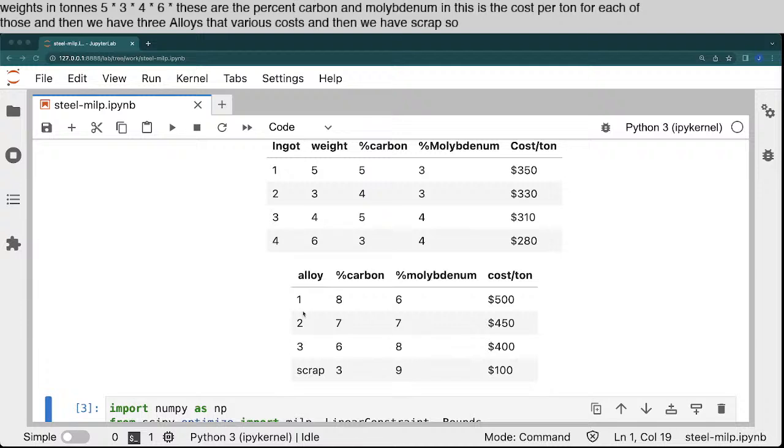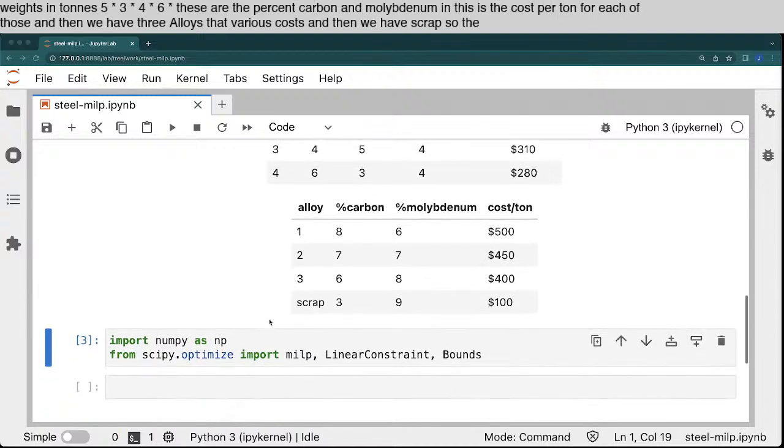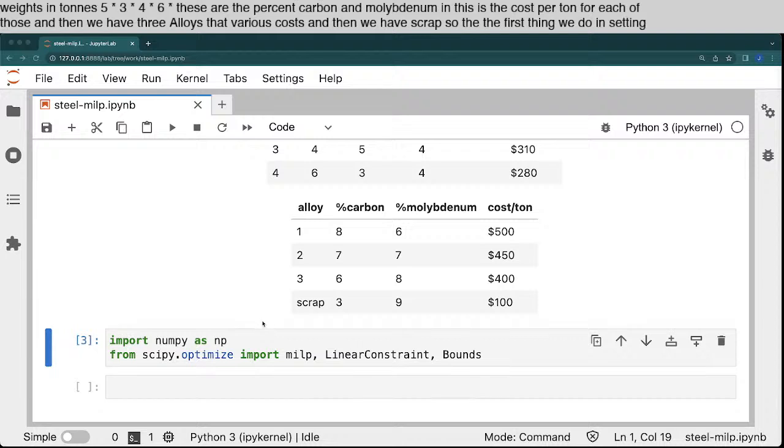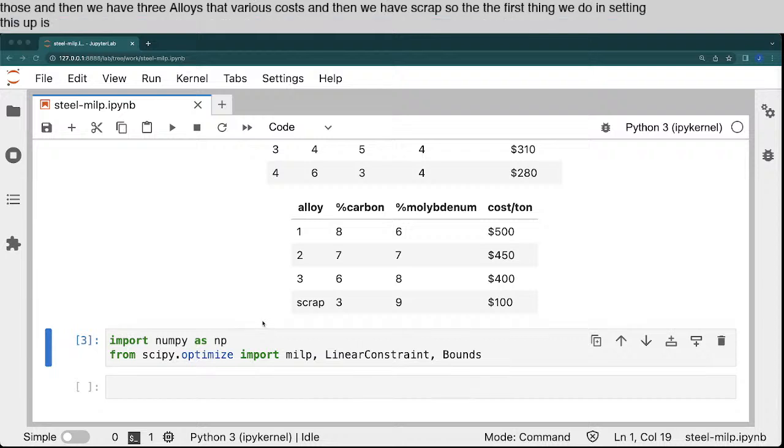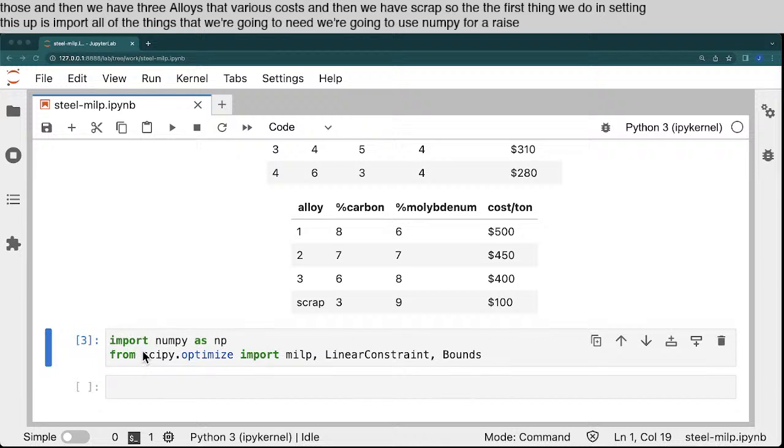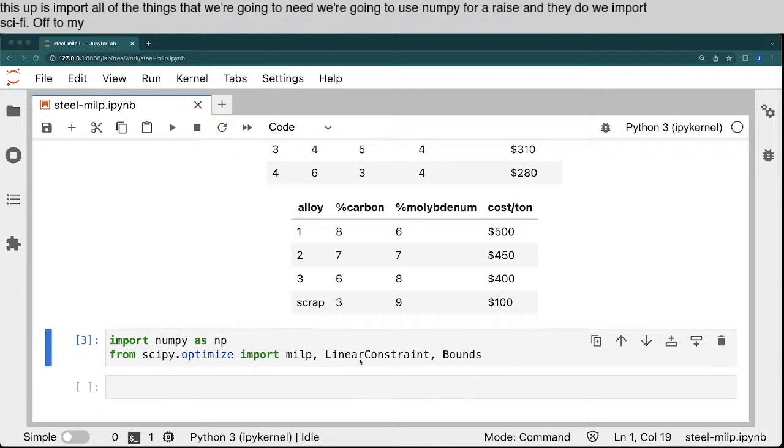So the first thing we do in setting this up is import all of the things that we're going to need. We're going to use NumPy for arrays, and we import scipy.optimize. So we import MILP, linear constraint, and bounds.